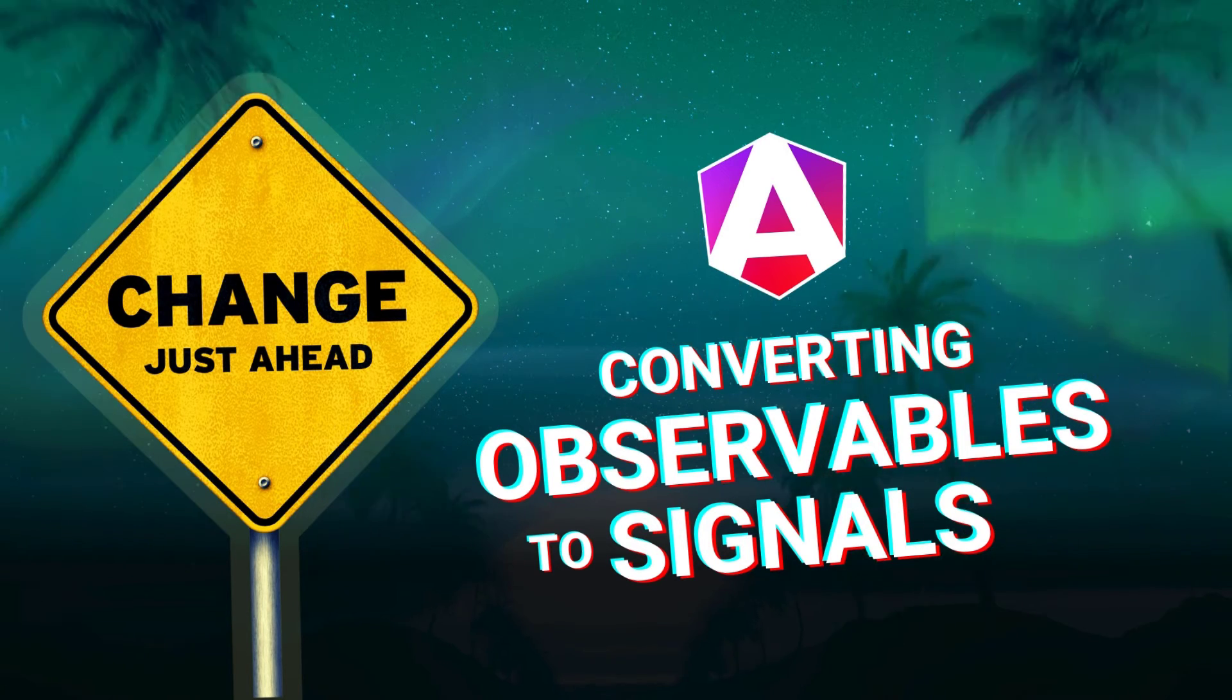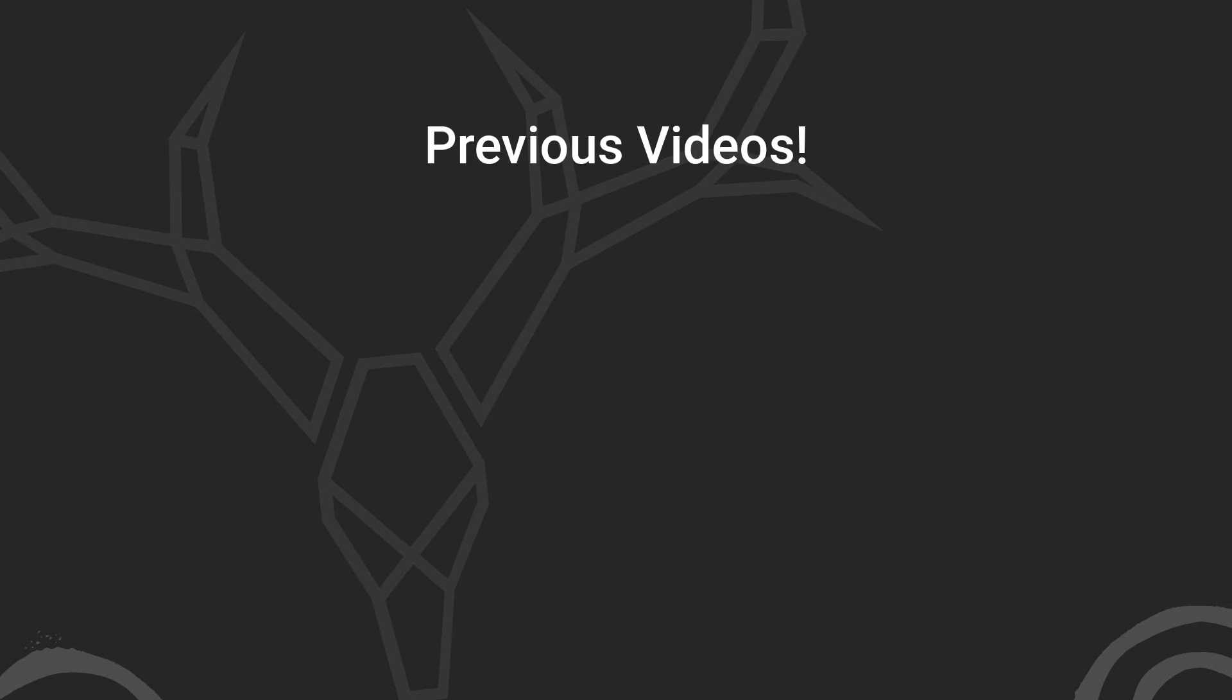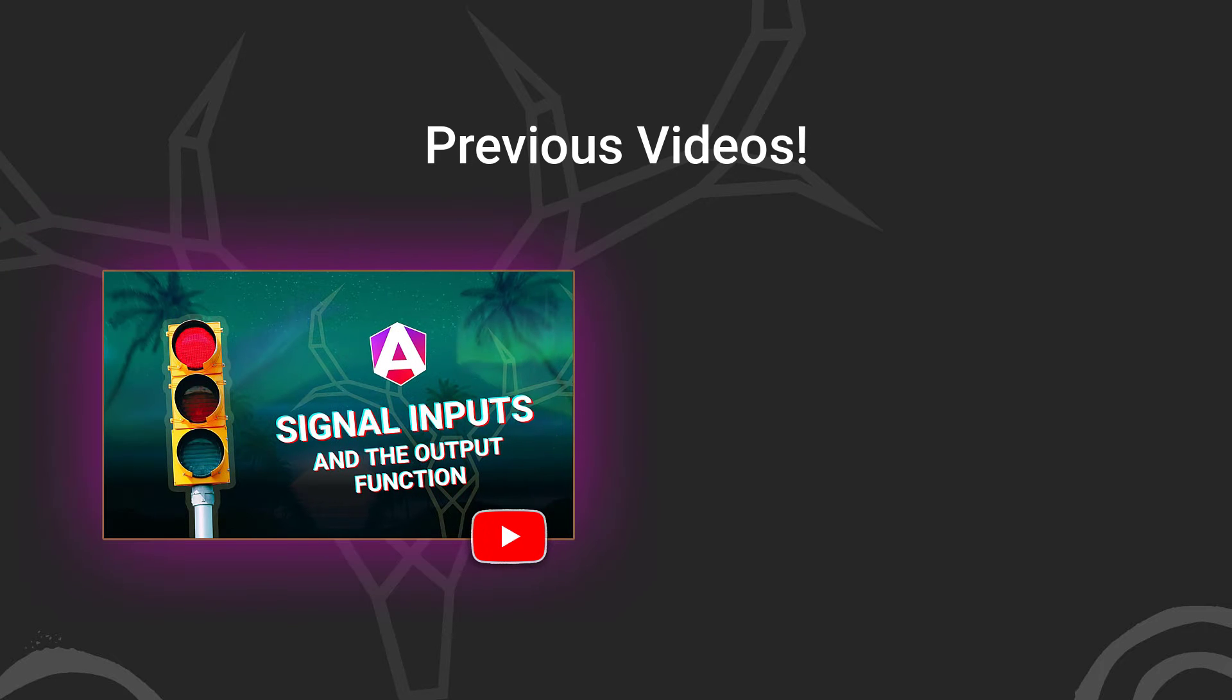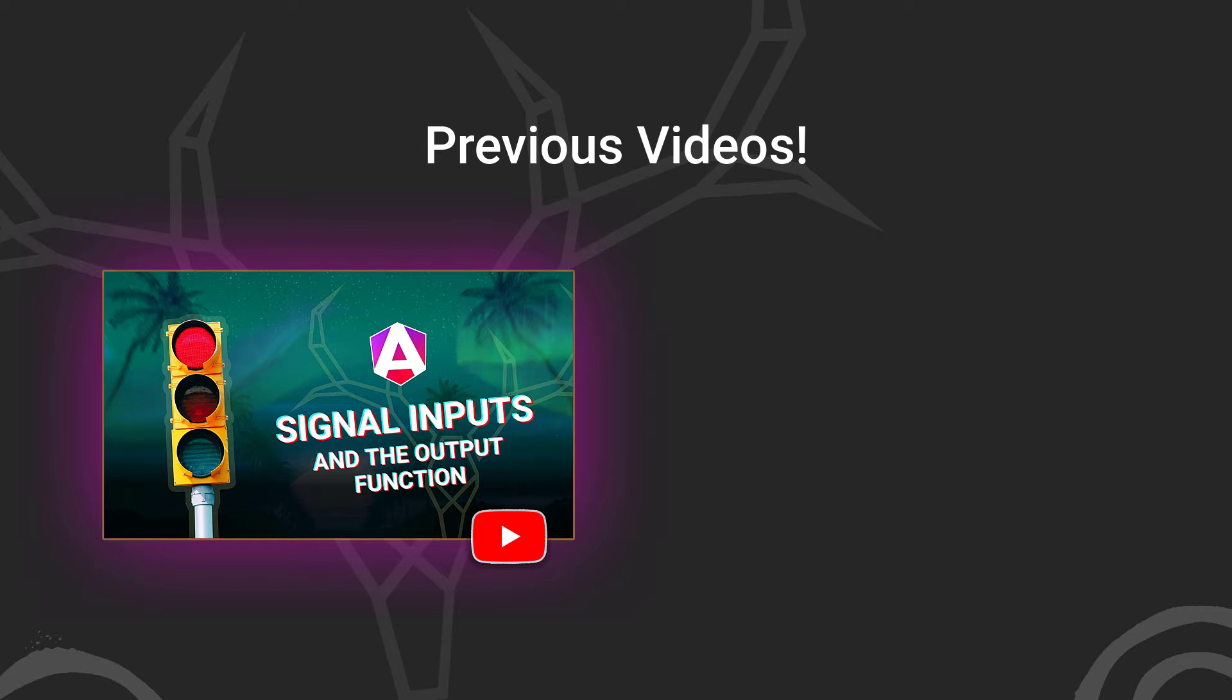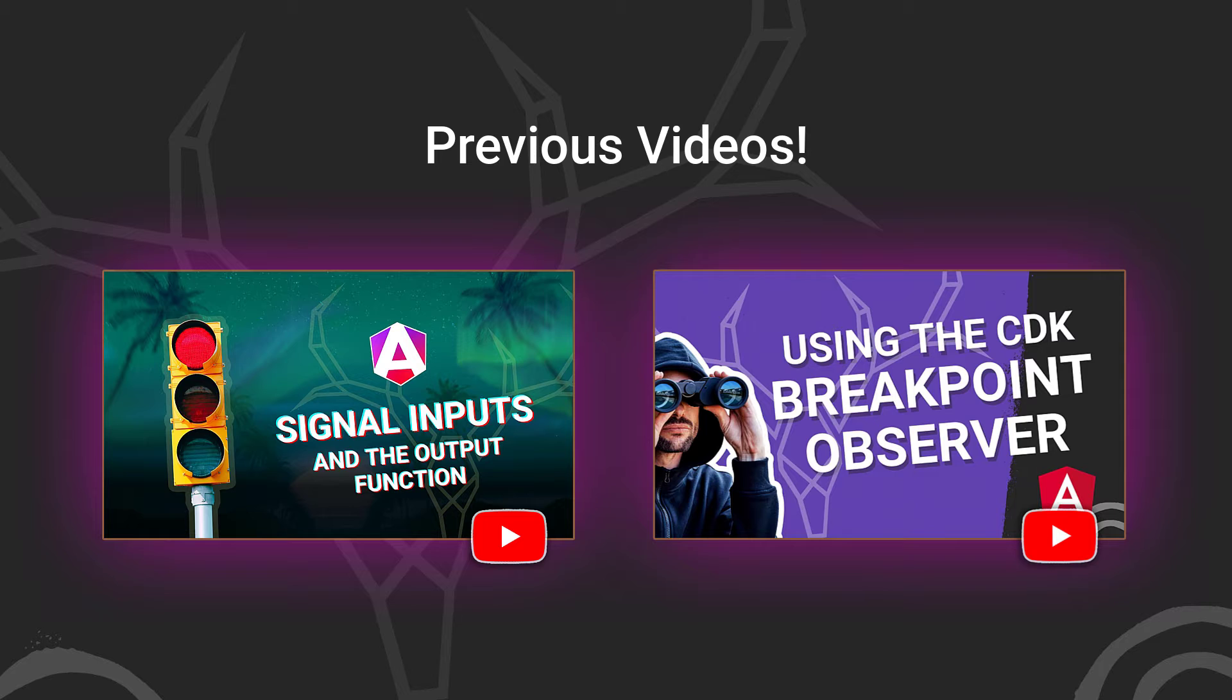Now before we get too far along, it's important to note that I have created another video where I cover the basics of signals as well as the signal-based input function and the output function too. Also, the demo application that we'll use in this video uses the Angular CDK Breakpoint Observer. And you guessed it, I have a video on this as well. So if you're not too familiar with signals or the Breakpoint Observer, you may want to watch those videos first and then come back to this one so that it'll make more sense.